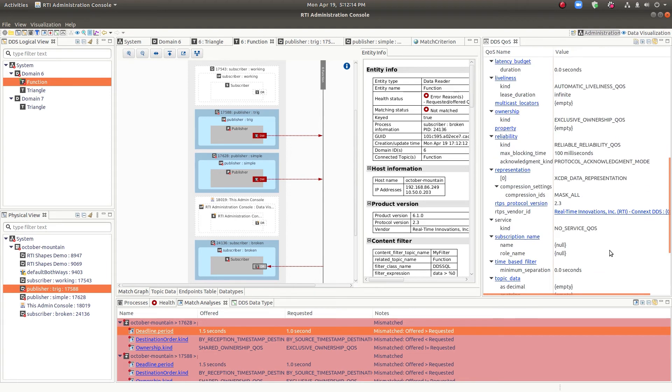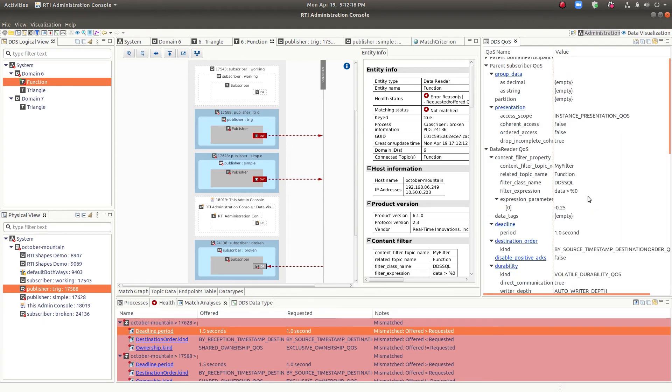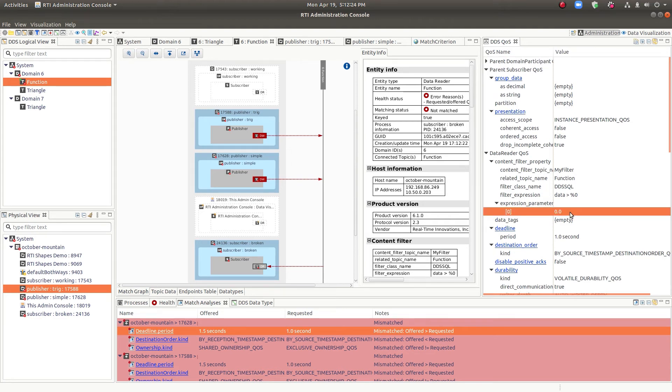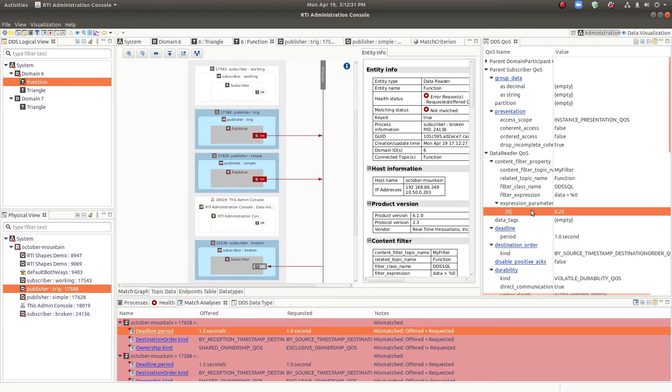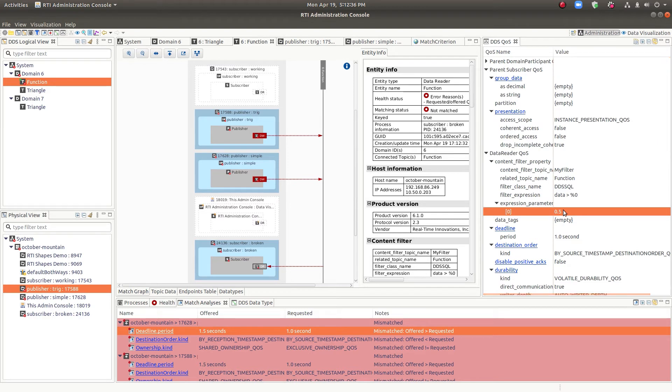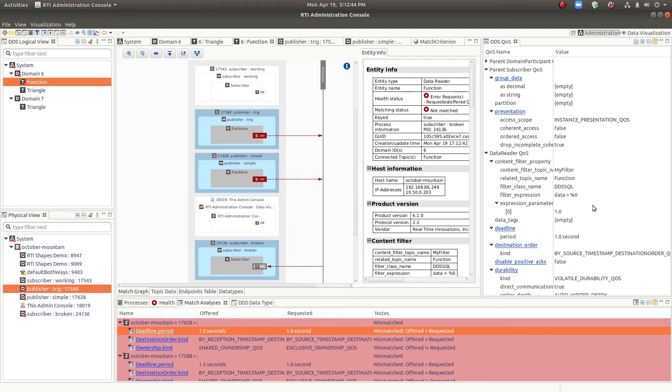And you'll notice that this view is resetting and bringing me back to the top. That's because the filter is changing on a regular basis, this content filter. So here we can see the filter expression and we can see the parameter. This percent zero here is changing all the time. So that's why this view is reloading. It's a real-time view of the QoS, just like all the other views in Admin Console. They're real-time.